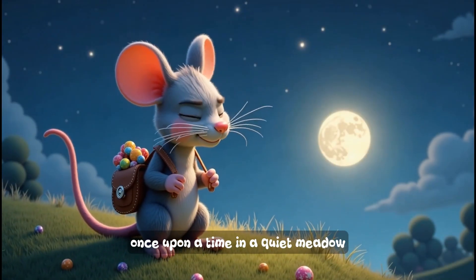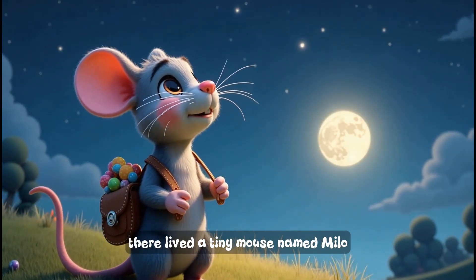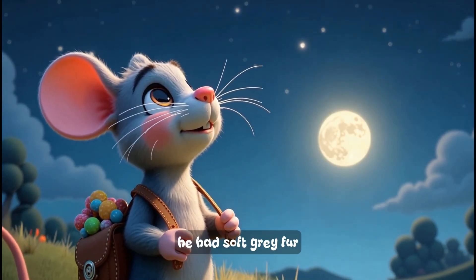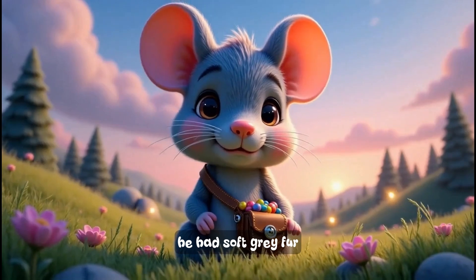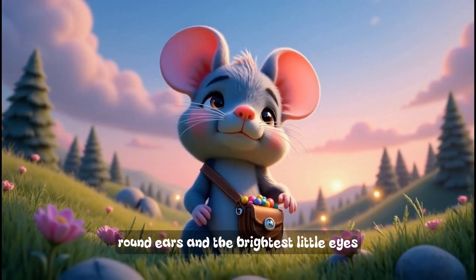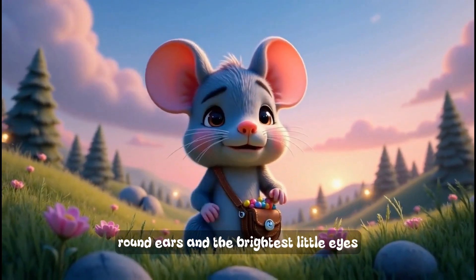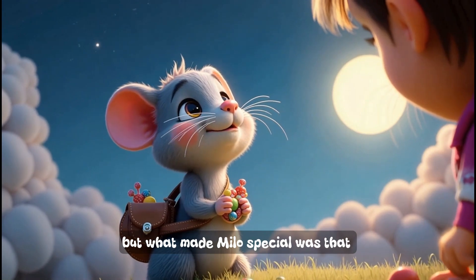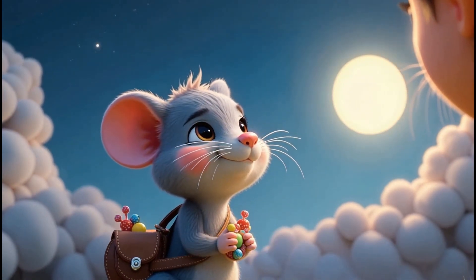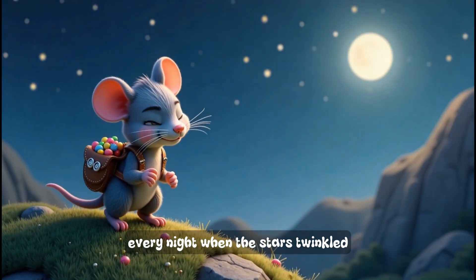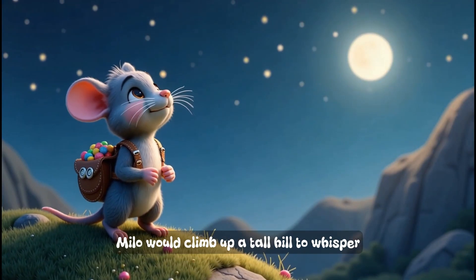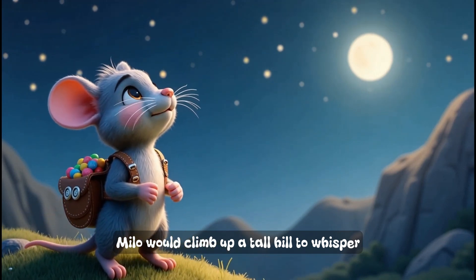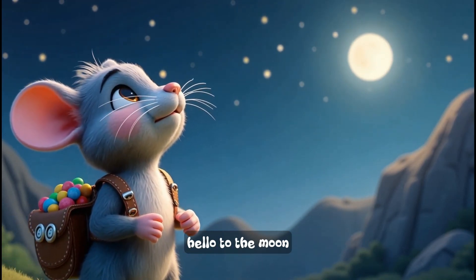Once upon a time, in a quiet meadow, there lived a tiny mouse named Milo. He had soft gray fur, round ears, and the brightest little eyes.